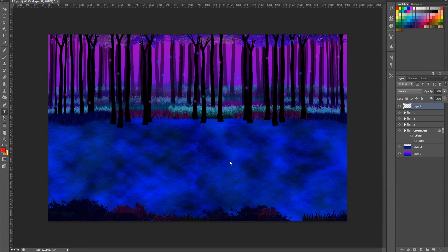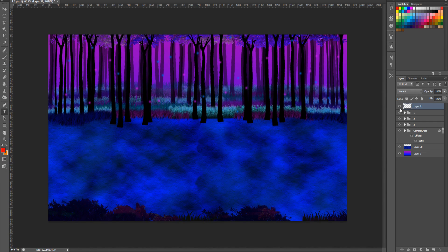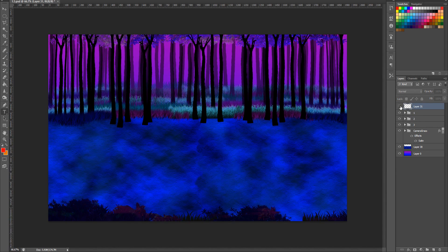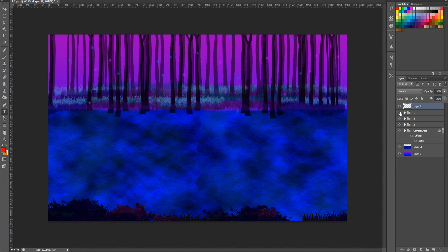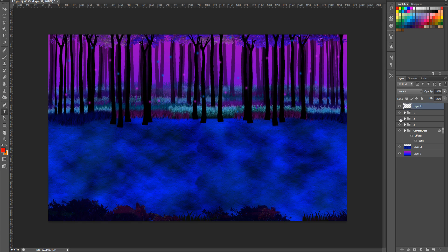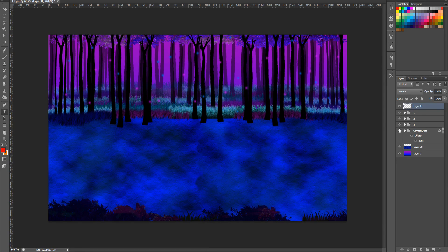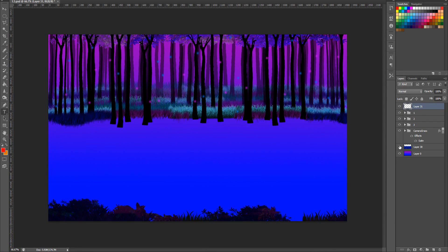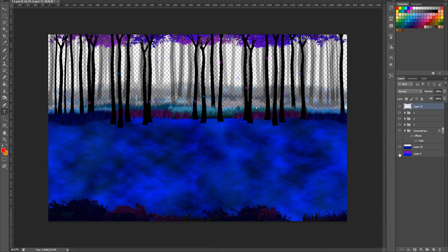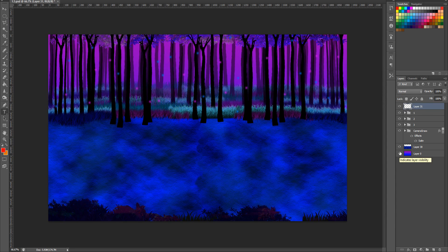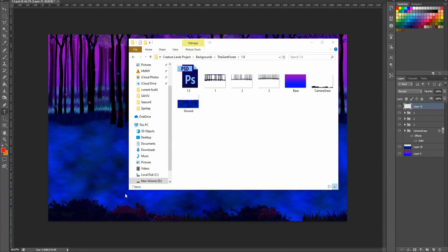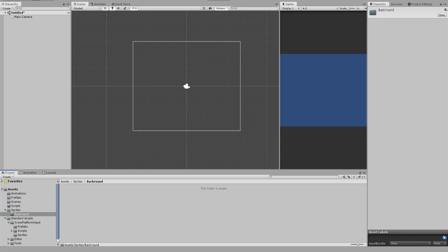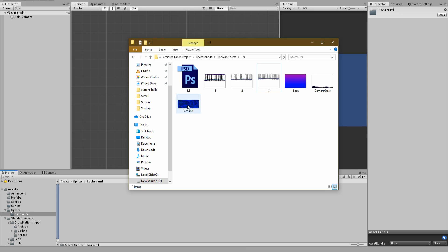The first thing you will need is a background suitable for the parallax effect. Here you see one I have created for one of my own games. Notice here that each layer of the image represents a different depth layer of the background. That means that you have to export them separately and import them into Unity as different images, exactly like I did in this example.